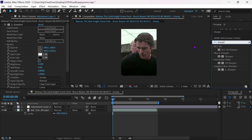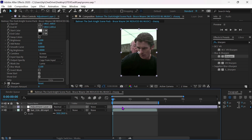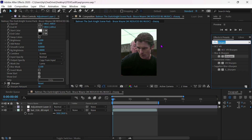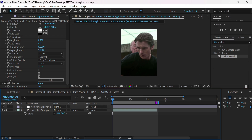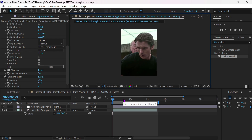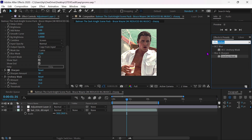Now add Sharpen Effect. Add Unsharp Mask. Now add Looks Effect and follow me.